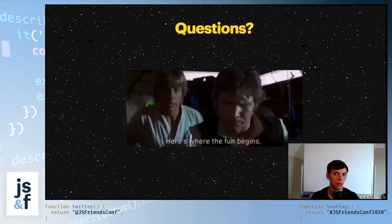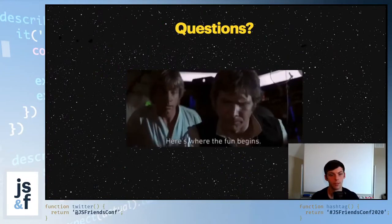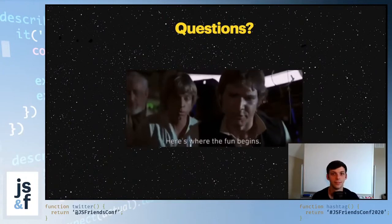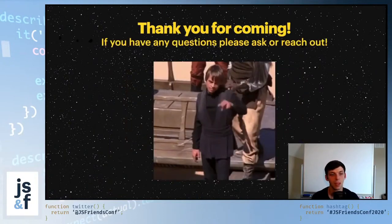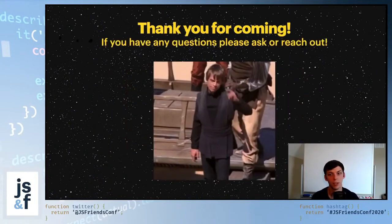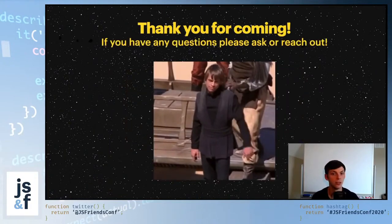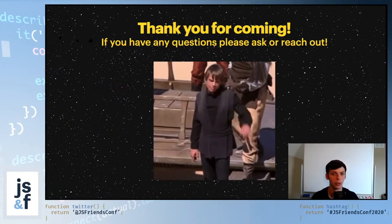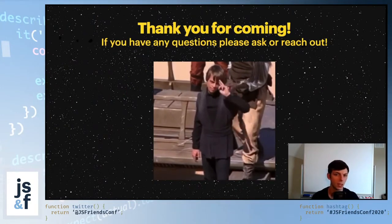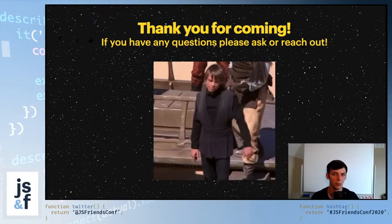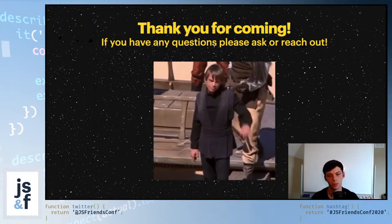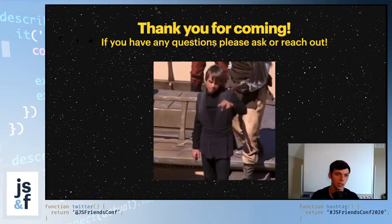I'll open up for any questions anybody might have. Thank you for coming — if you have any questions, please feel free to reach out. You can find me on Twitter at TylerBlakeLew.